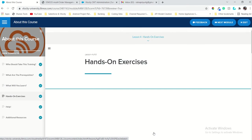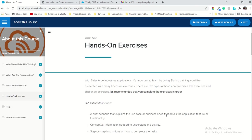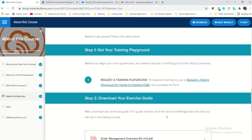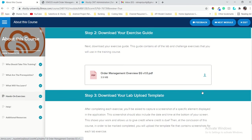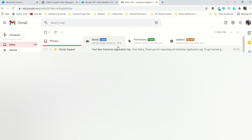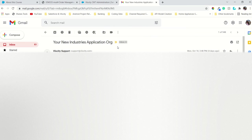This is the hands-on challenge — we will need to request a playground. For requesting a playground, you have to check this and just click this link and it will directly send a mail to your registered email ID along with credentials which you will use to log in to the Salesforce playground. It will take more than four hours, so just make sure that you request it beforehand.